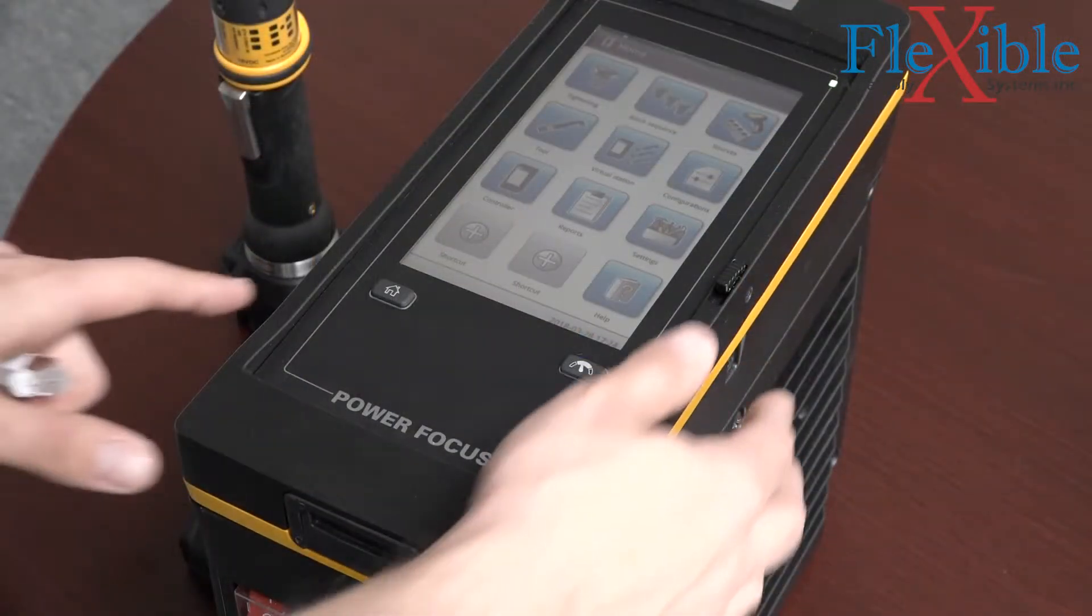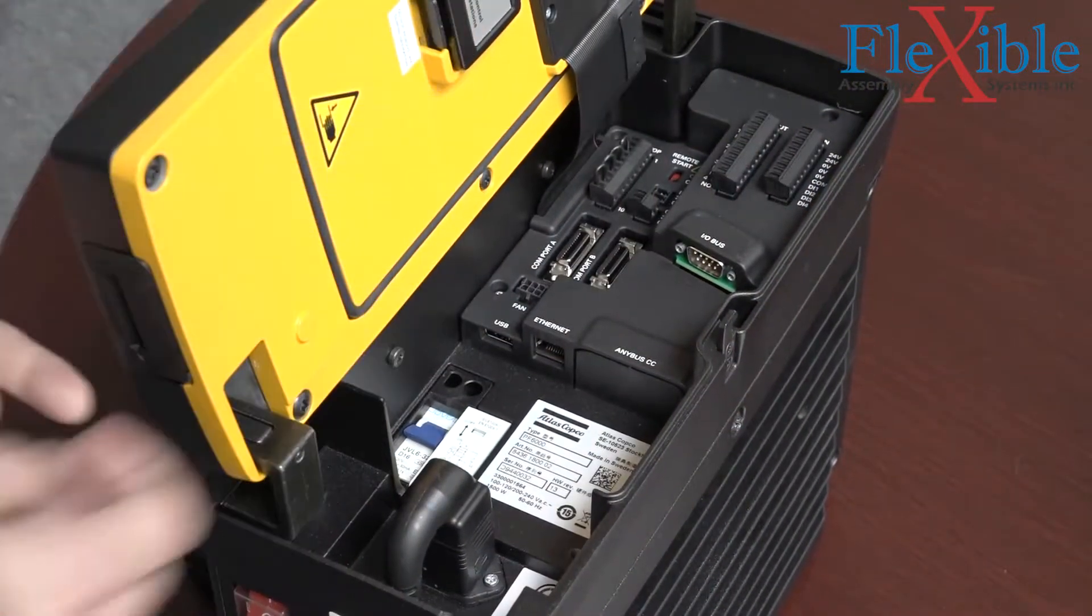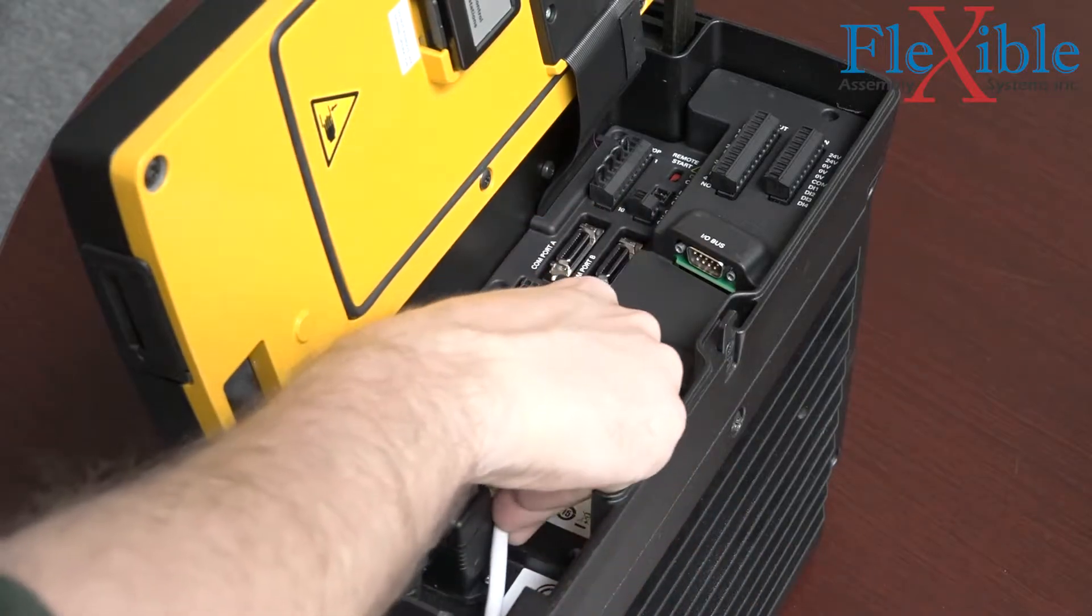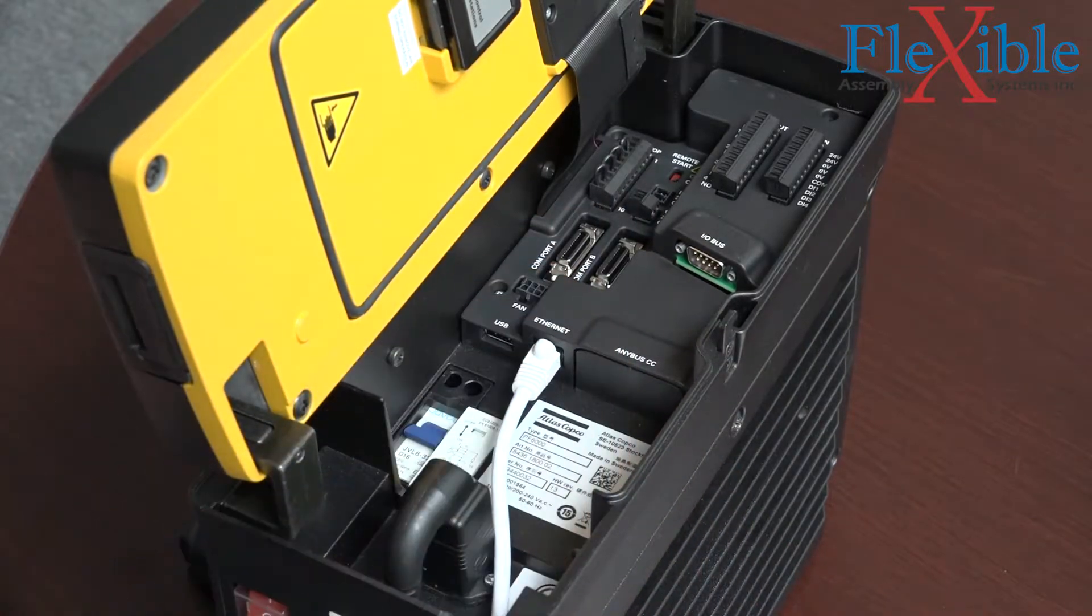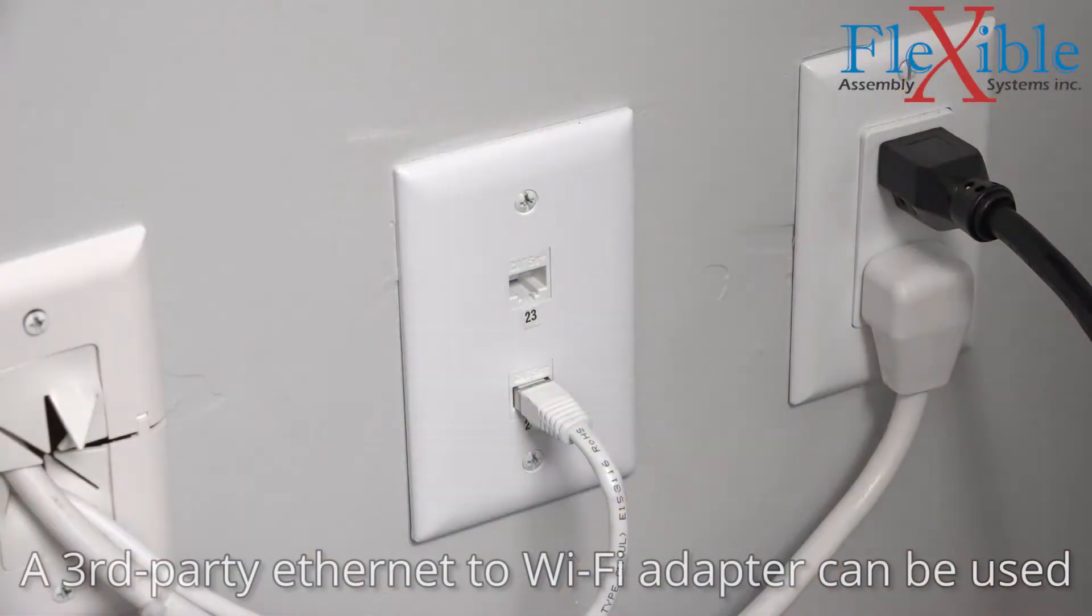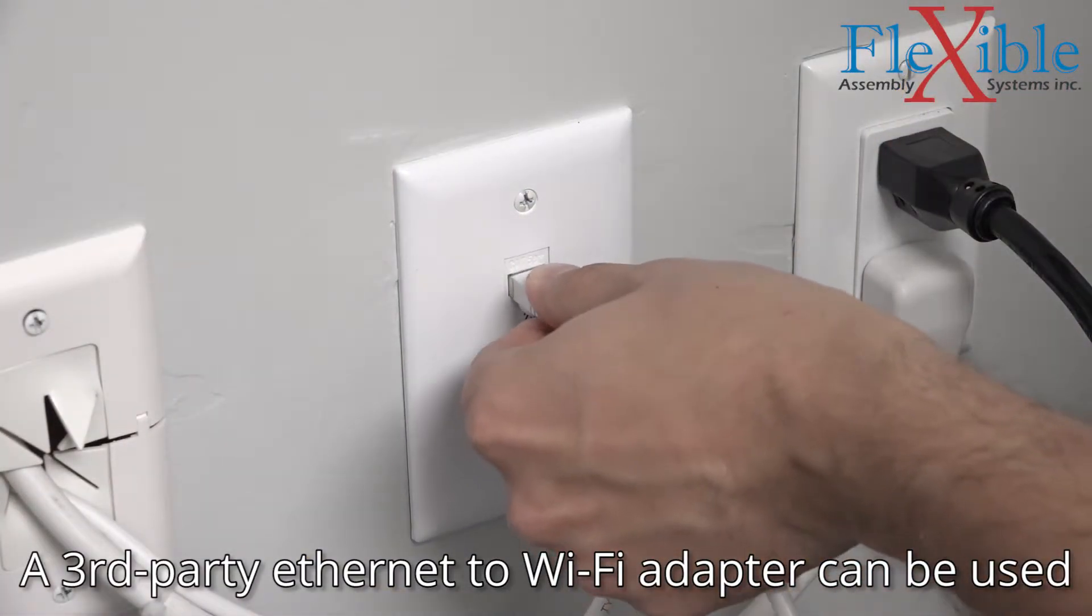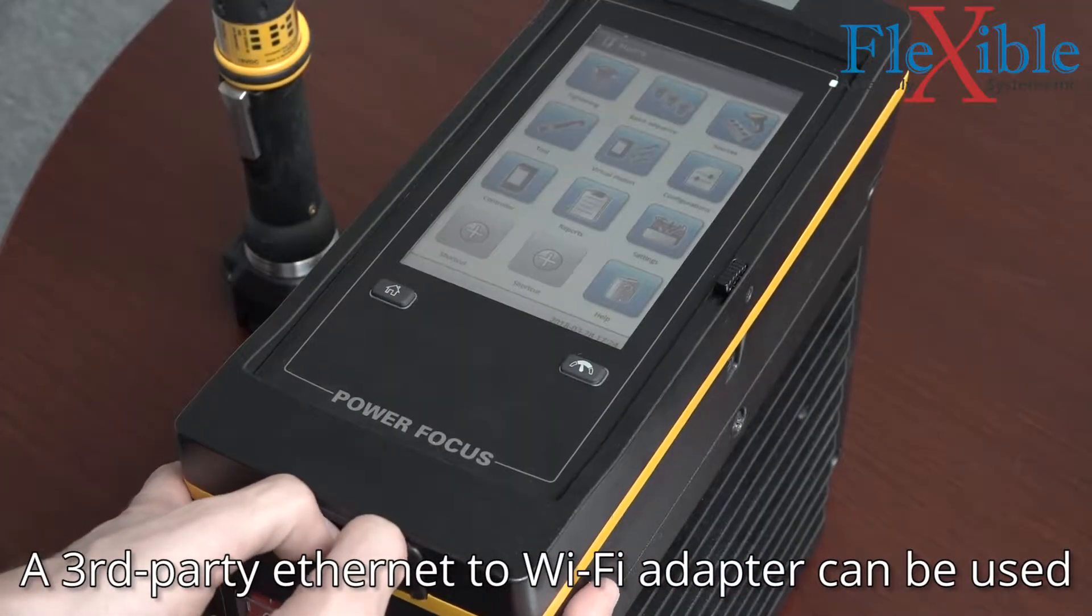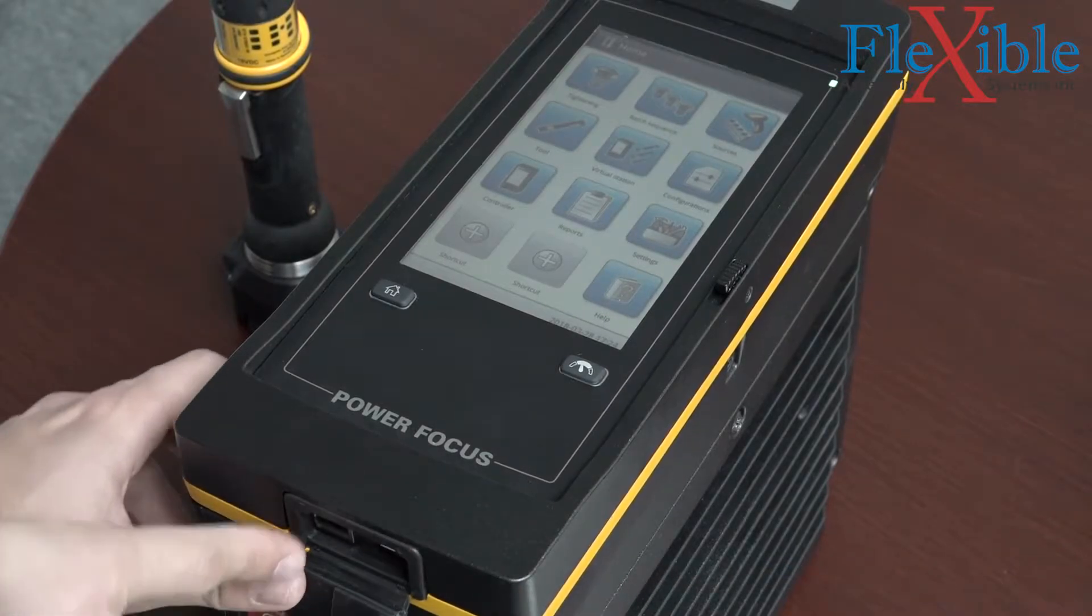The first step is to connect the PowerFocus controller to the network. After opening the controller faceplate, we can directly connect the controller to the router or network switch through the labeled Ethernet port. There is an additional service Ethernet port below the controller which isn't used for the web HMI.